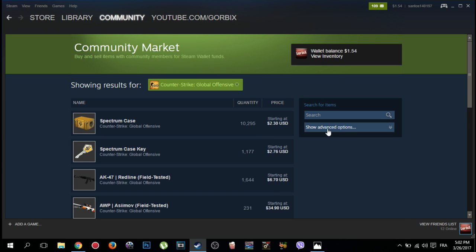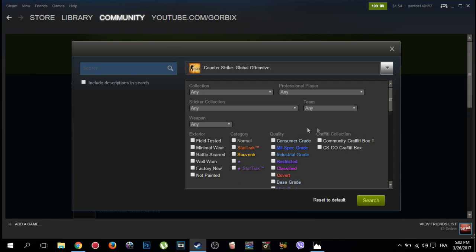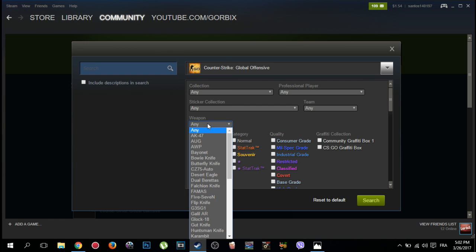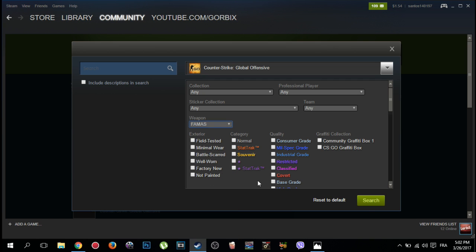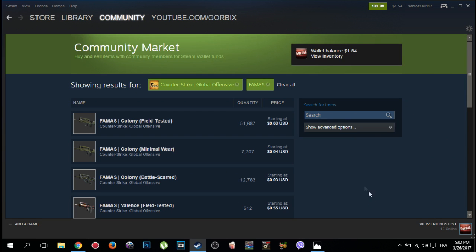After that, click on Show Advanced Options. Then you will see this window, go to Weapon, then choose any weapon that you like to buy a skin for it. Like me, I choose FAMAS, then click on Search.